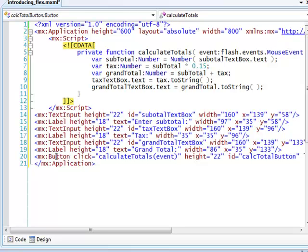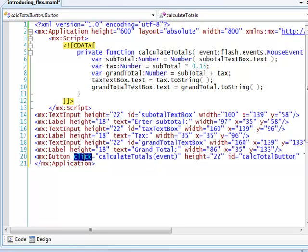The MXML code can also contain bits of ActionScript. Commonly, this will be the name of ActionScript functions, such as calculateTotals here. This function will be executed when a specific event occurs. In this case, that will be the mouse-click event on the button.